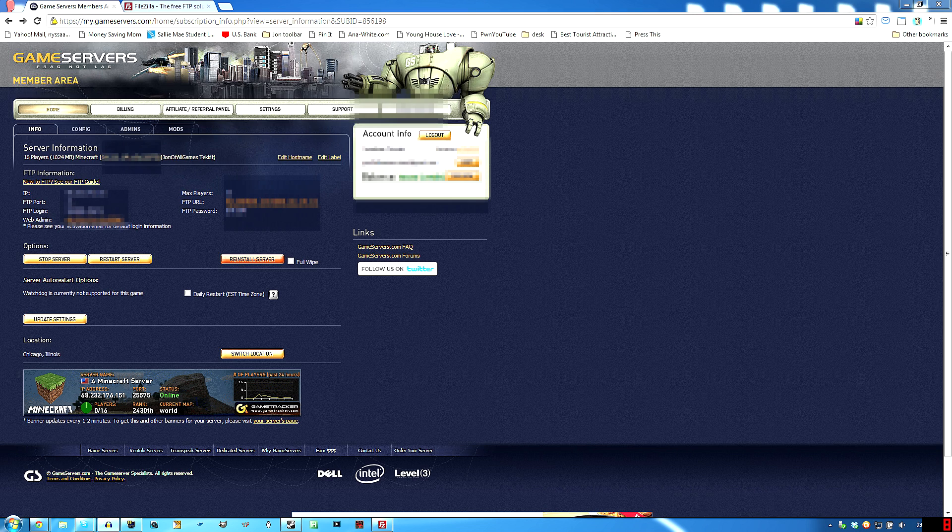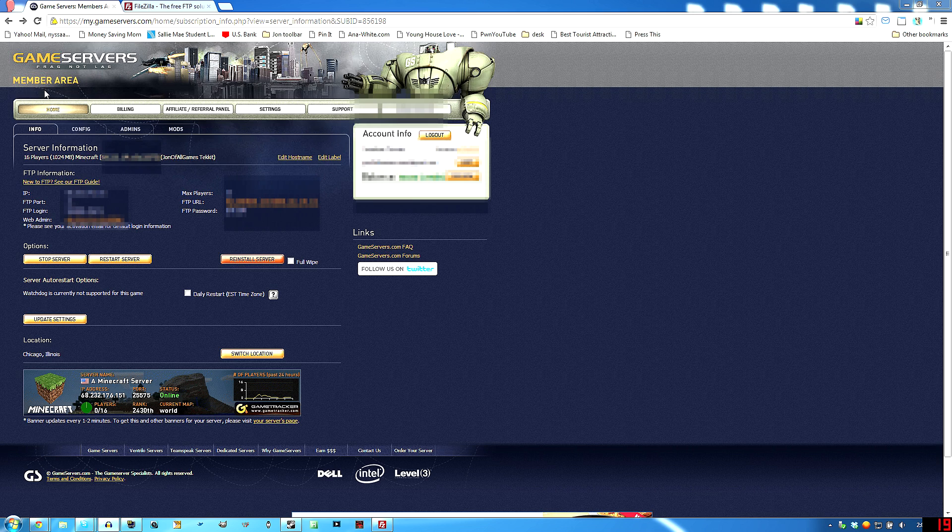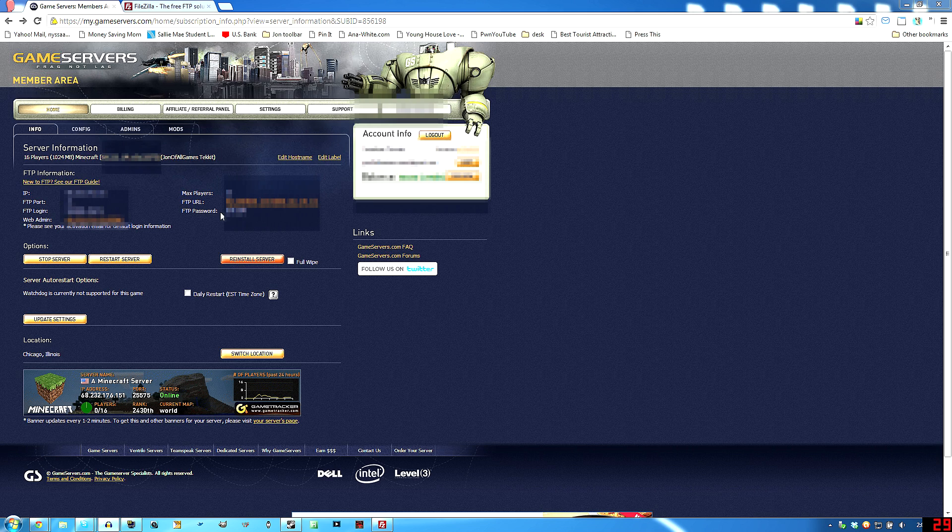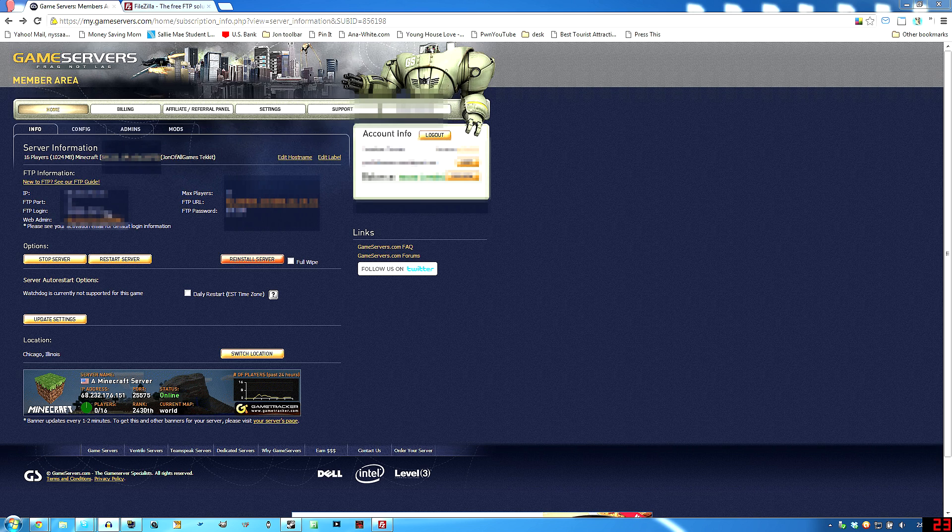Go to gameservers.com, log in with your account, go to your member area, click on home, and then info. And you will see all the stuff that I have blurred out on yours, like your FTP login, which is just your account number and underscore and then the FTP port that it's going to use to access.